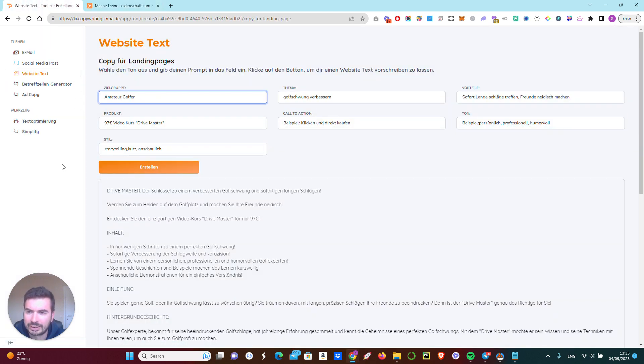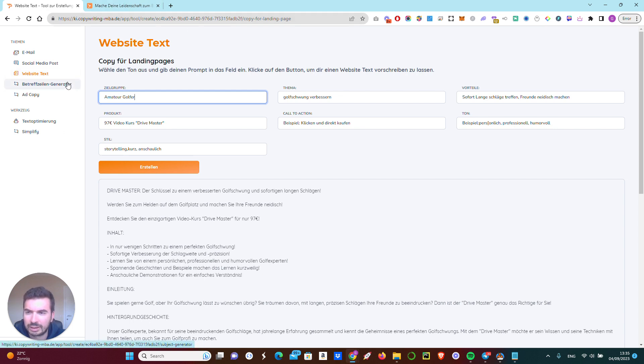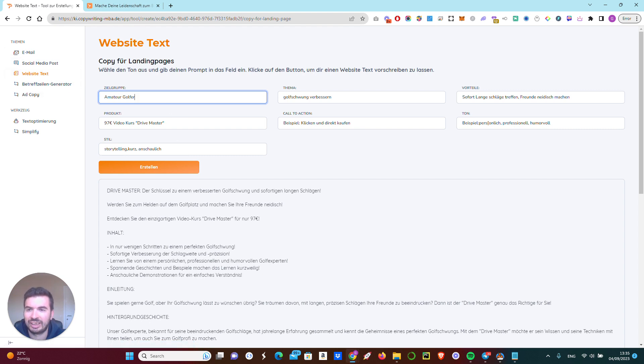Right now, Max's students can come into the member area and let's say that they want to write a landing page text for golfing clubs.